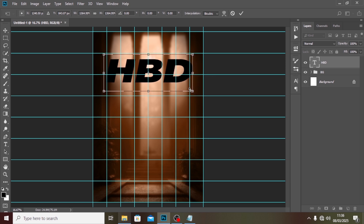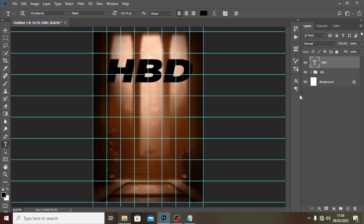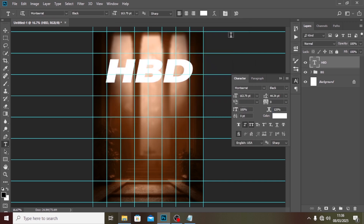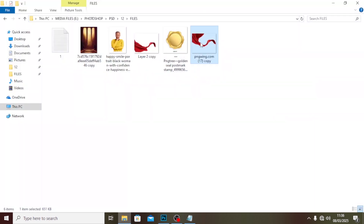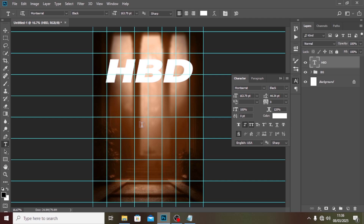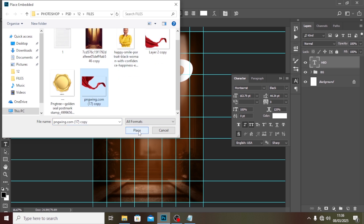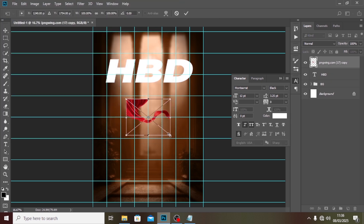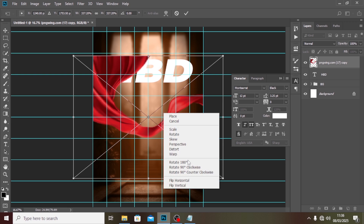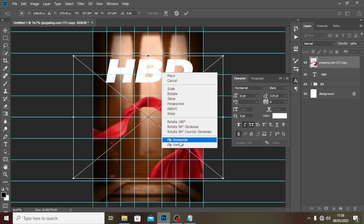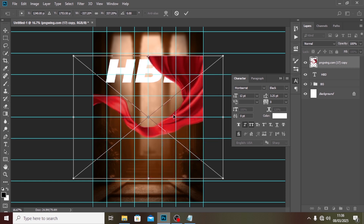We want to set the text color to white — white is more visible and brings in contrast. Then I'll bring in the ribbon graphic. I'll go to Place Embedded, drag it in, right-click it, and flip it Vertical to position it correctly.